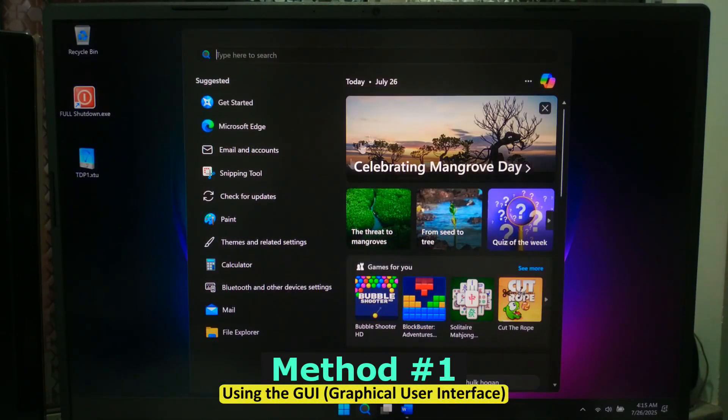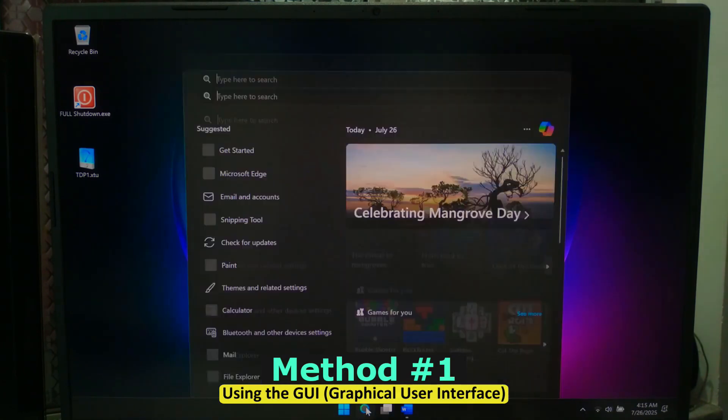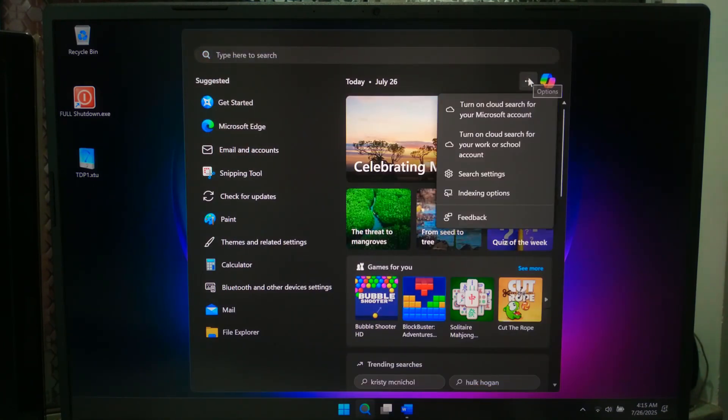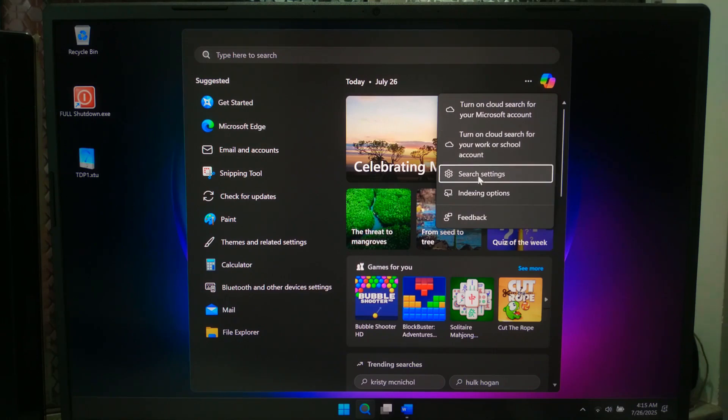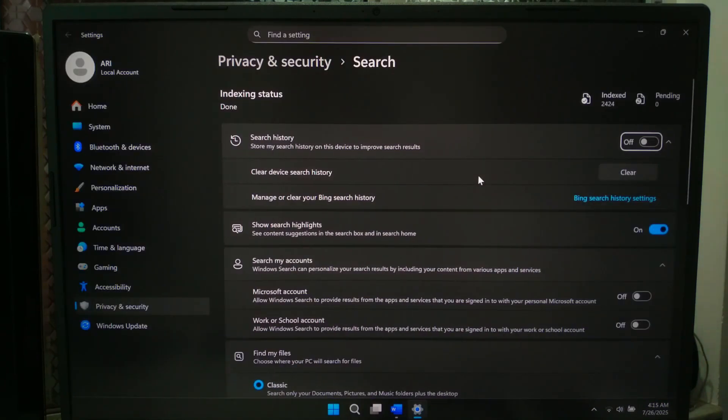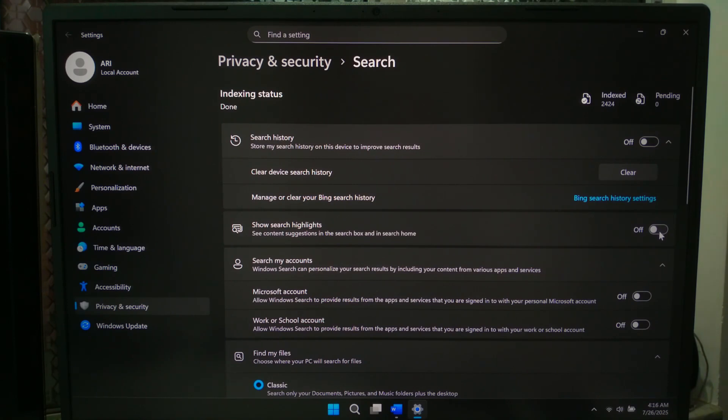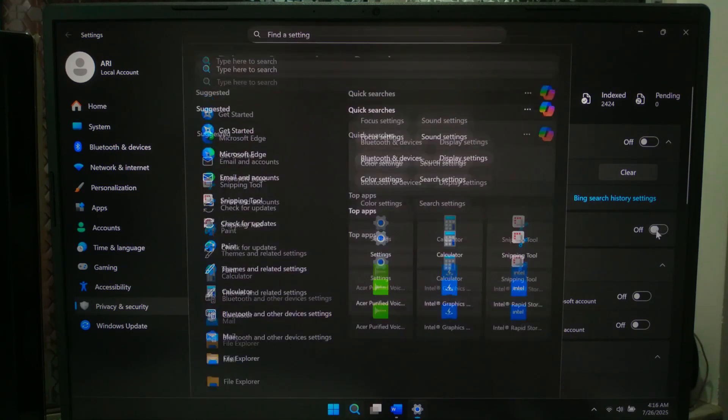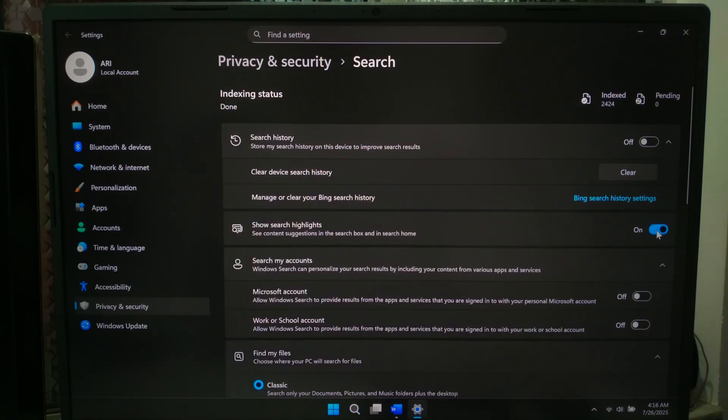To disable trending searches, first click the search icon on taskbar. Next click the three dots menu. Then go to search settings. Now scroll down and toggle off the option for show search highlights. This immediately removes trending suggestions from your search panel. To re-enable it, just come back here and simply toggle the switch back on.